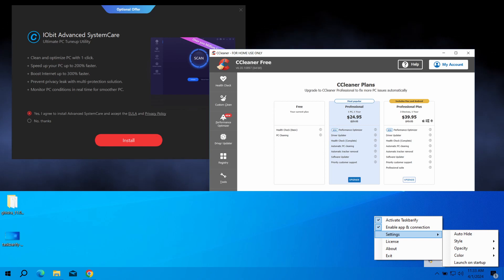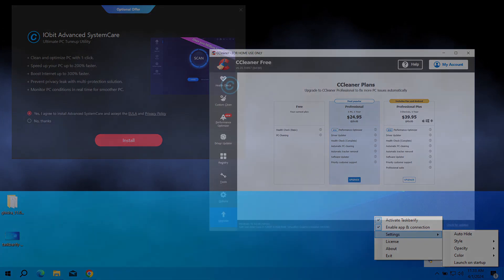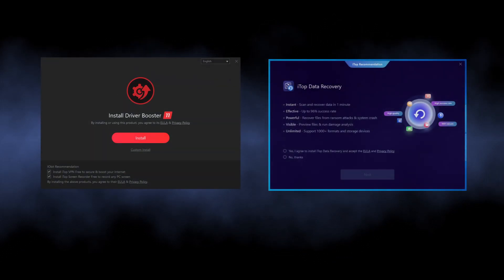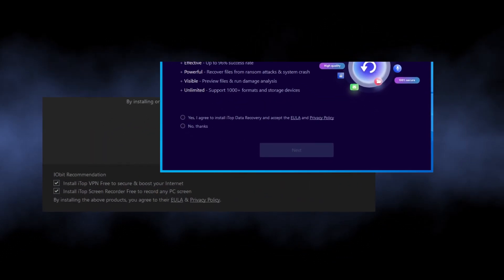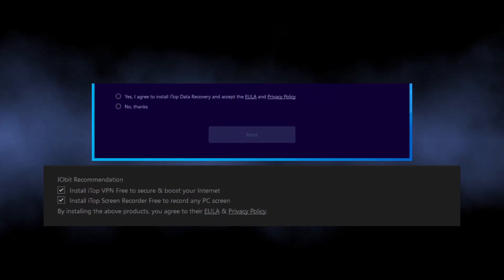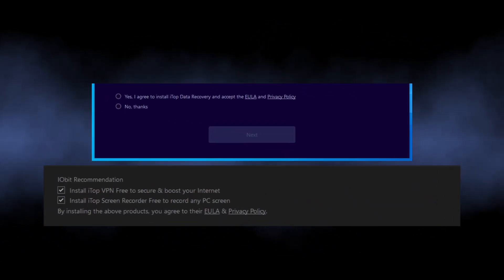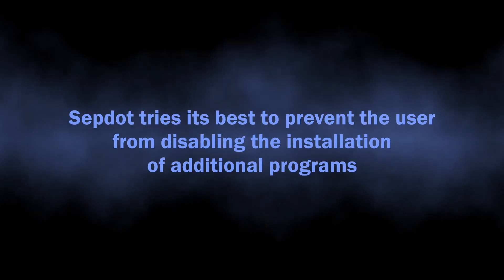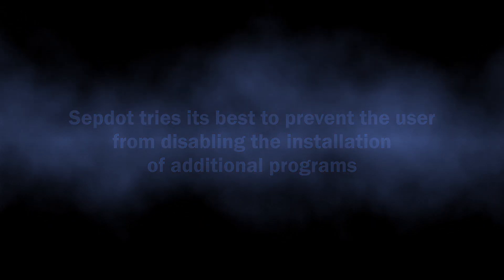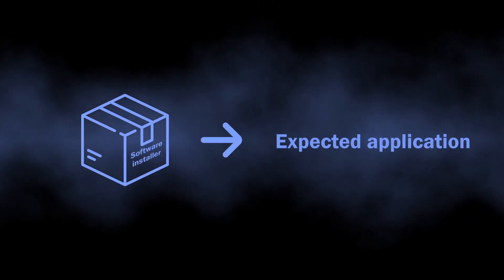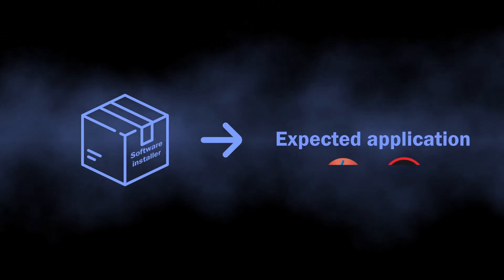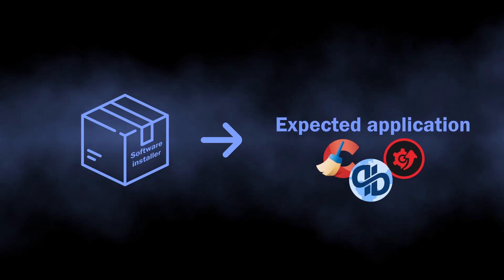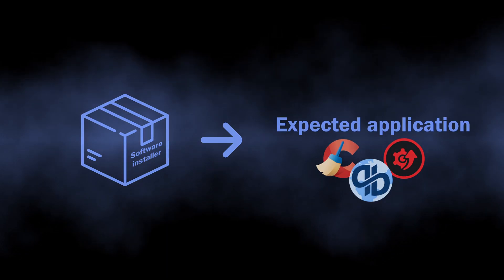Another problem with bundled software is that it often conceals the option to disable the installation of these additional programs, and that is actually the part that SepDot is responsible for. Considering that the user expects to install one program and in fact gets several other ones, the case is already suboptimal.